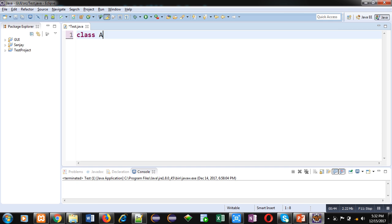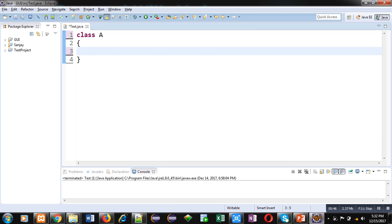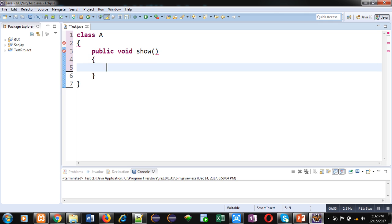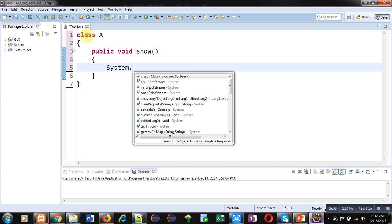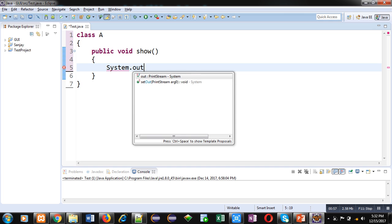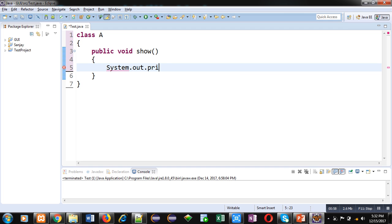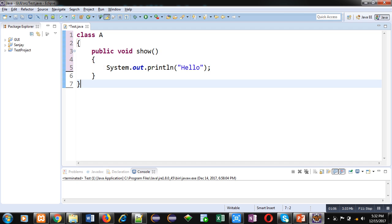Suppose there is a class A in which I have defined a public method whose name is show. Inside this method, I am using System.out.println and it is displaying "Hello" on screen. Now I am implementing class B which is extending class A.